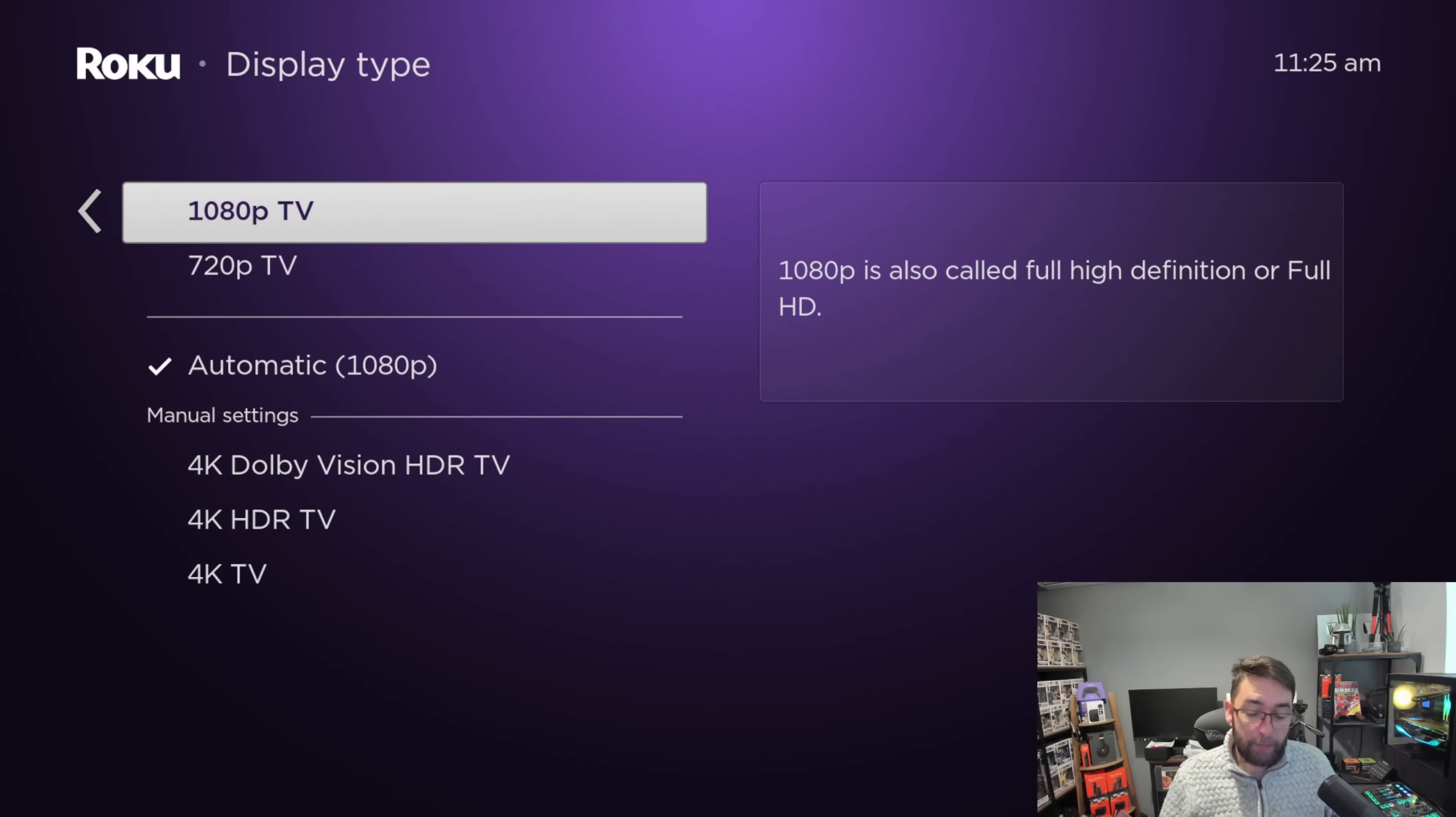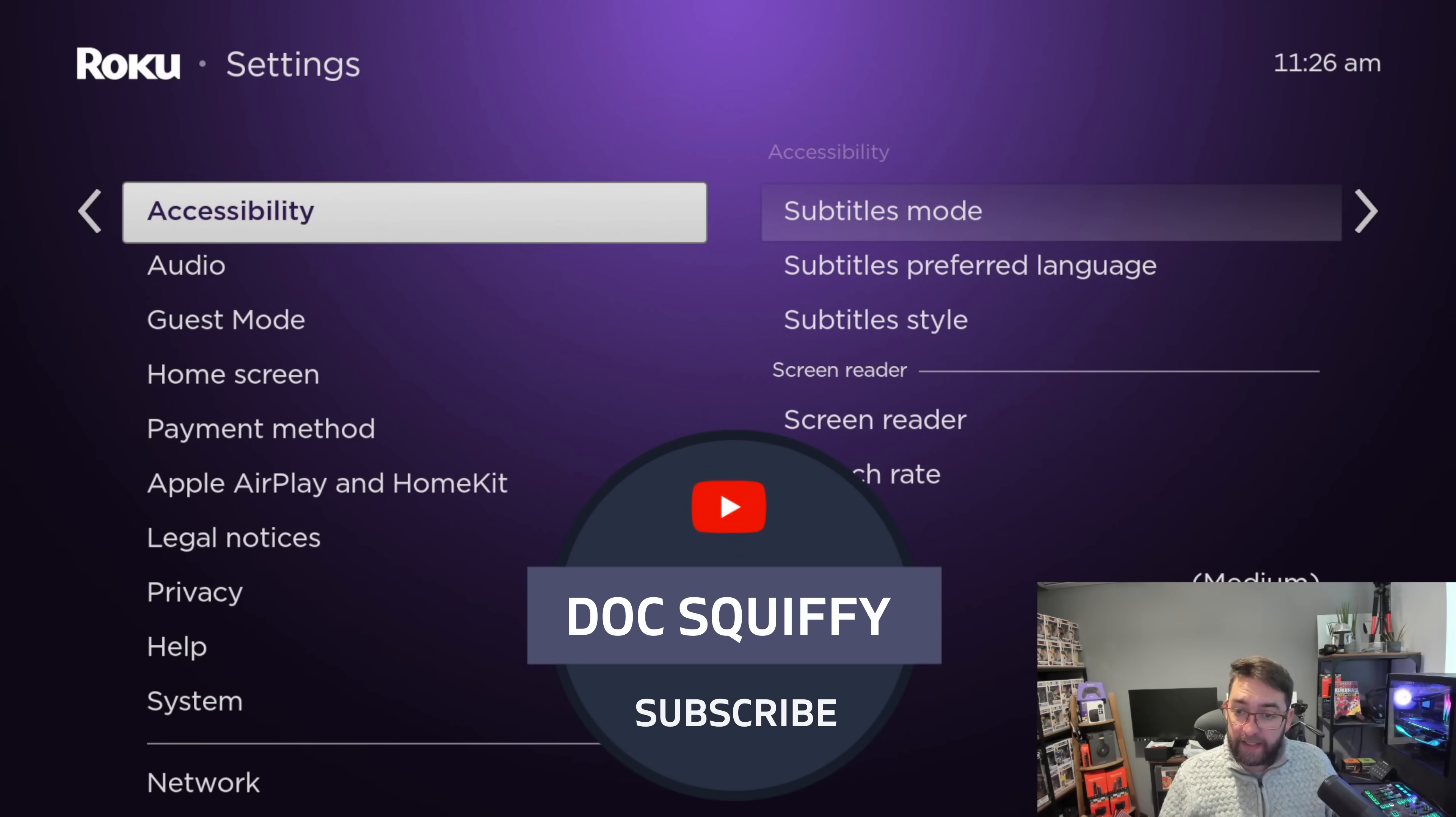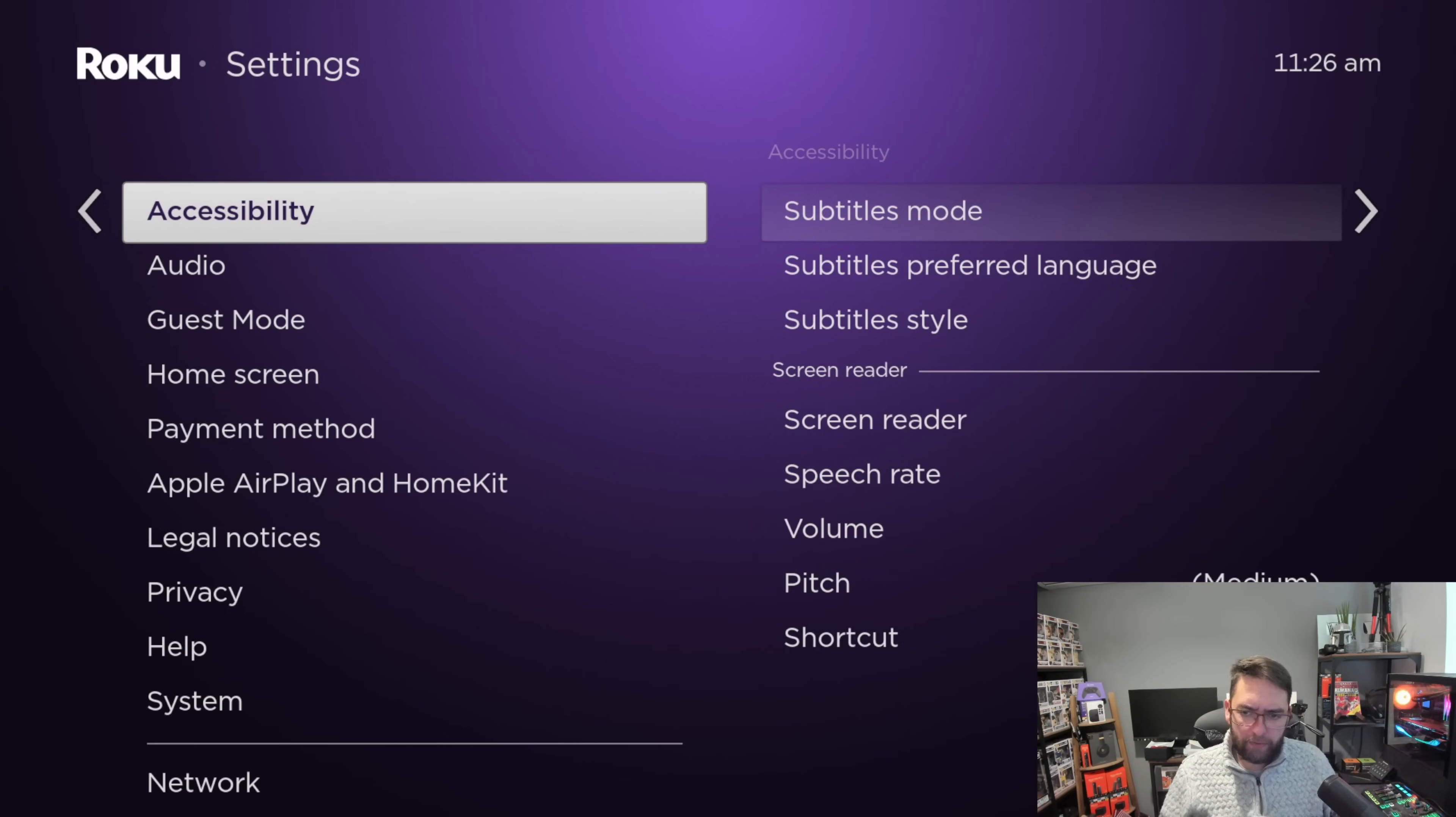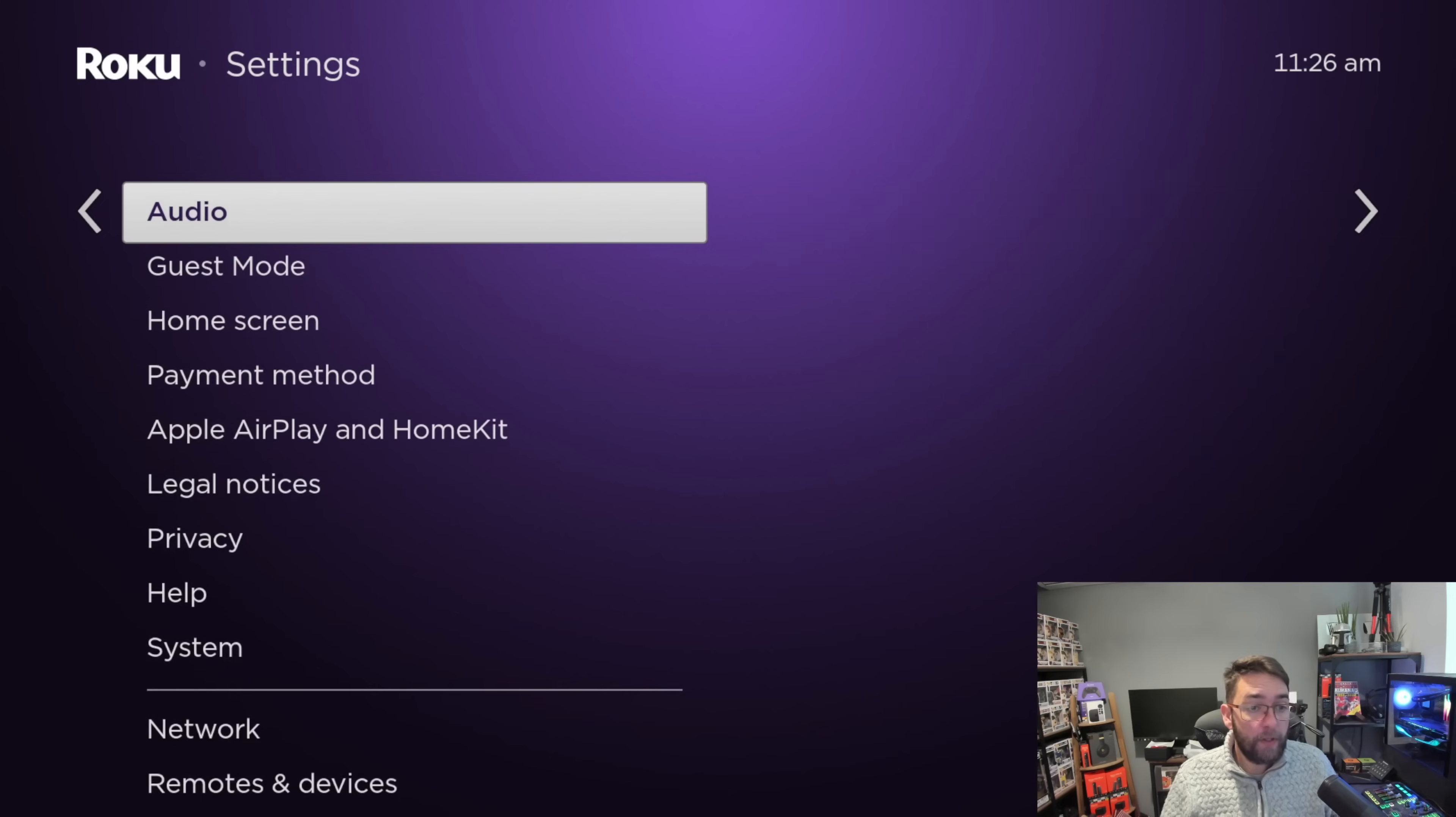Accessibility - this is just if you need extra help. You can put subtitles modes on, things like that if you're a bit hard of seeing, if you need some more volume boost, those sorts of things. Nothing for your security in there but there might be some good ones to help you.